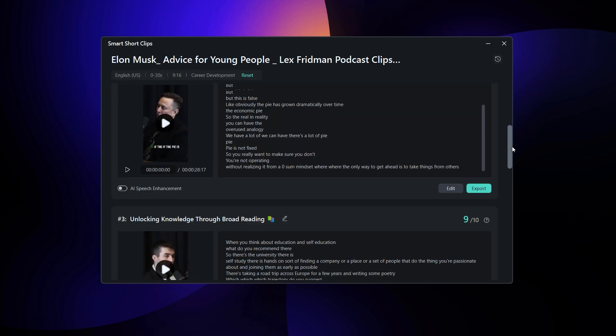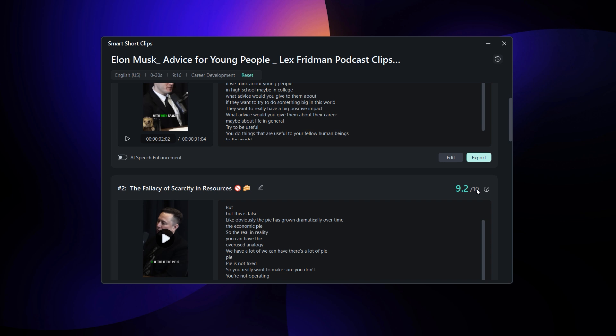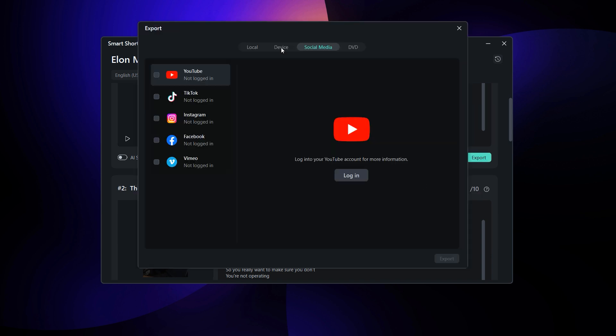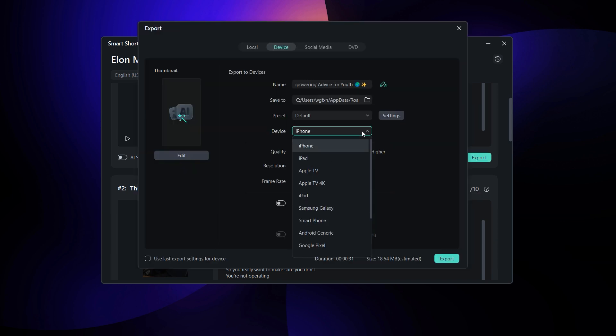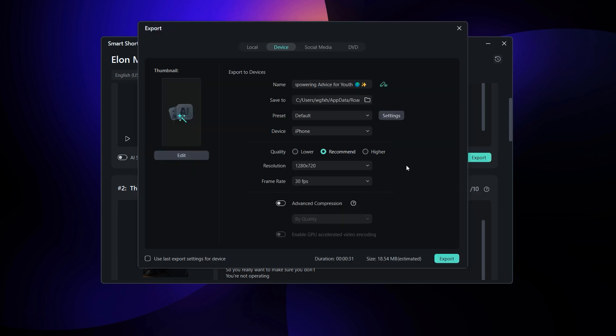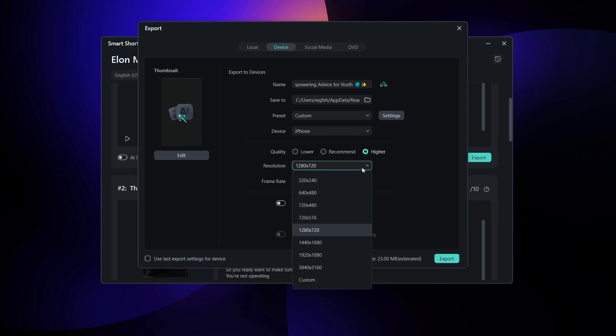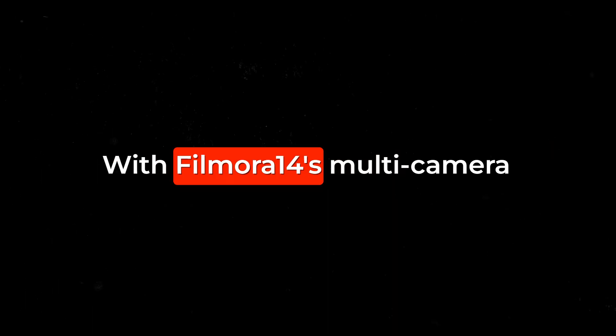Once you're satisfied with your edits, exporting is just as simple. Click on export, select your preferred device, choose the format and resolution, and optimize the quality settings to get the best output.